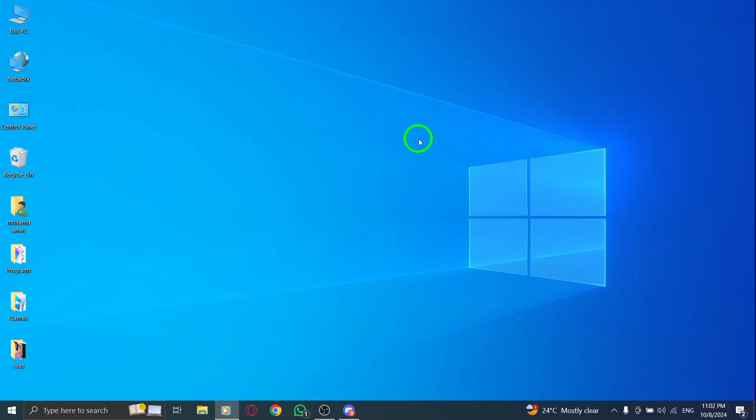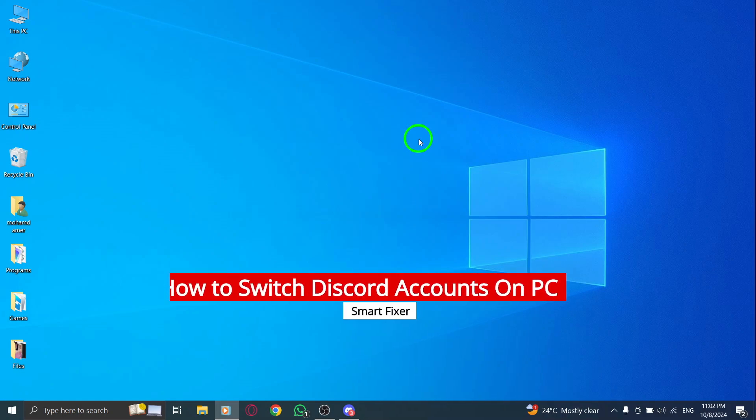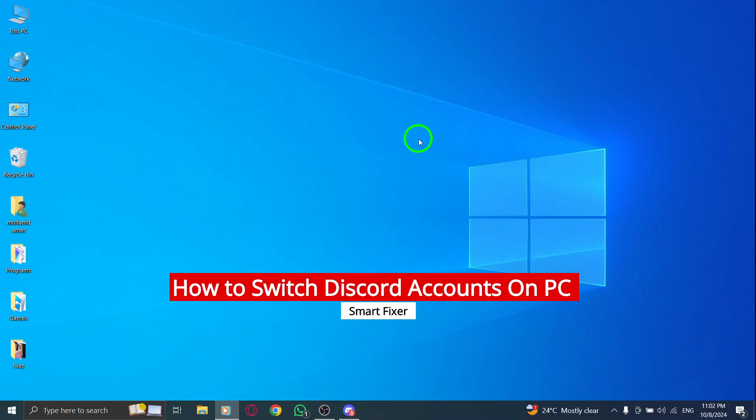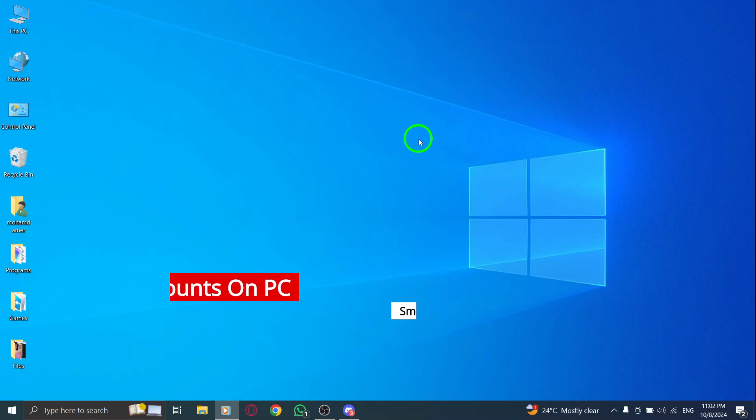Welcome. In this video, I'm going to show you how to switch between multiple Discord accounts on your PC using the latest update. If you have more than one account and want to easily switch between them, you're in the right place. Let's get started.